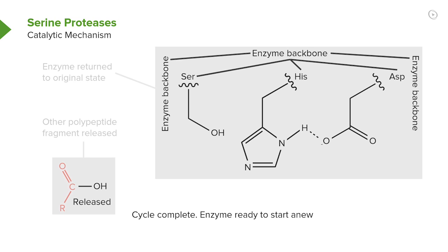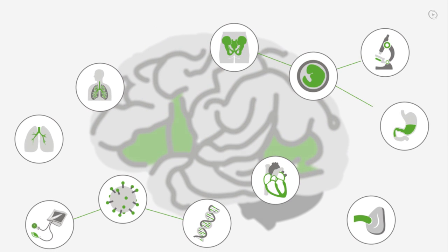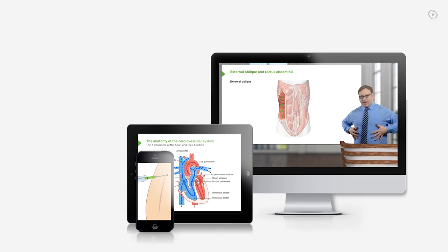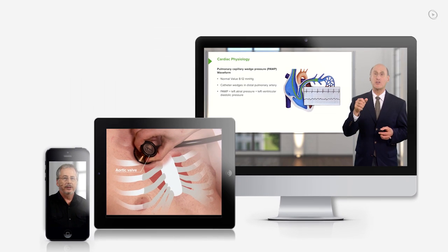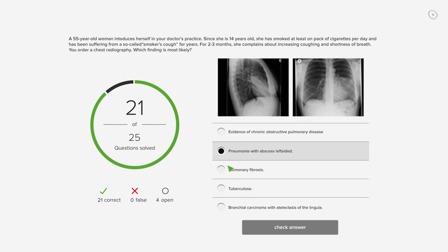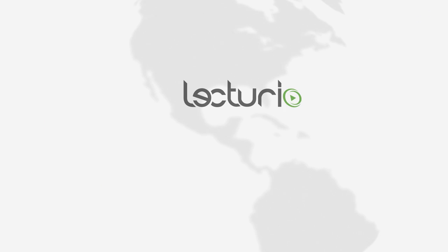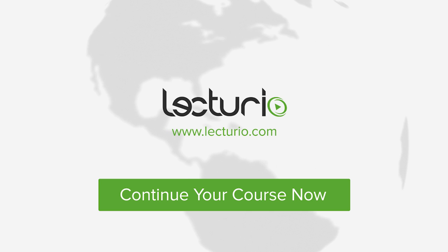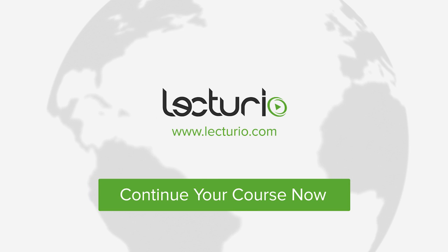You just completed your first video of the world's best medical exam preparation. Lecturio brings the knowledge of worldwide leading medical experts and teaching award winners to your PC, tablet, or smartphone. Prepare yourself and check your progress with thousands of quiz questions customized to USMLE standards, and you can get in touch with our medical experts personally. Visit Lecturio.com now and continue with the most inspiring medical education around the globe, anytime, anywhere.